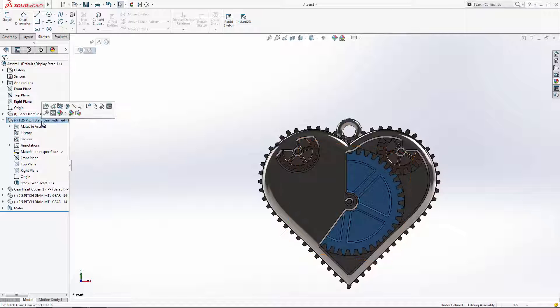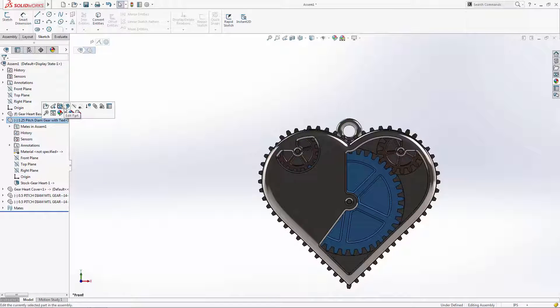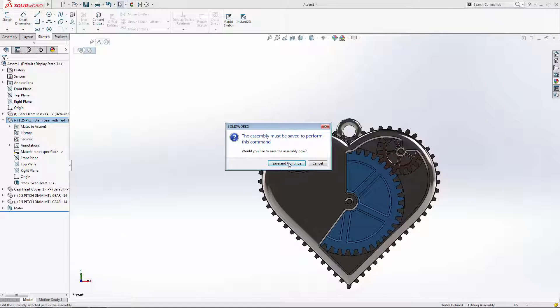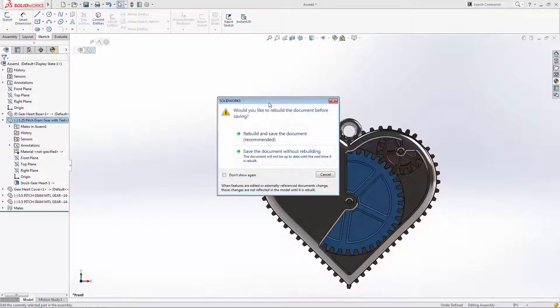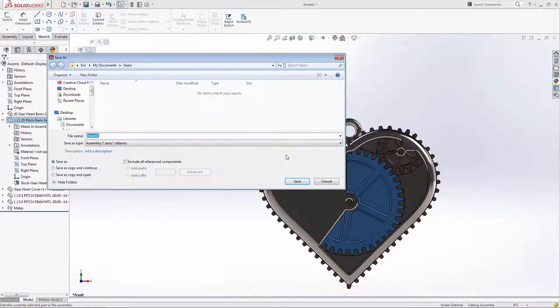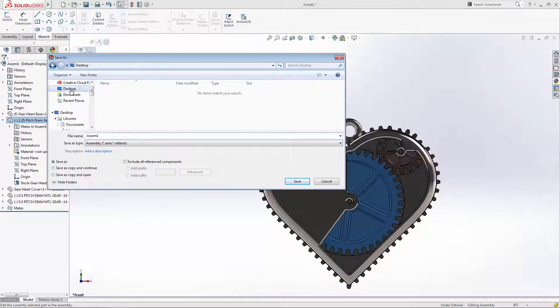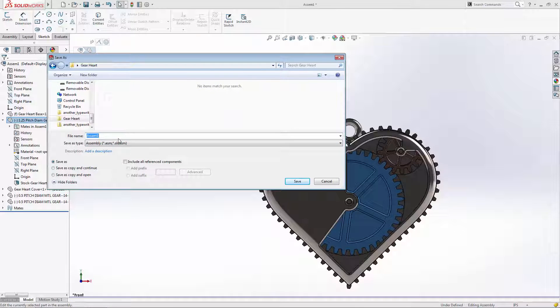Right click on the part you'd like to edit in the history tree and choose the edit part button as shown. Since this is a new assembly, you will first be prompted to save the assembly file before proceeding with altering one of its components.